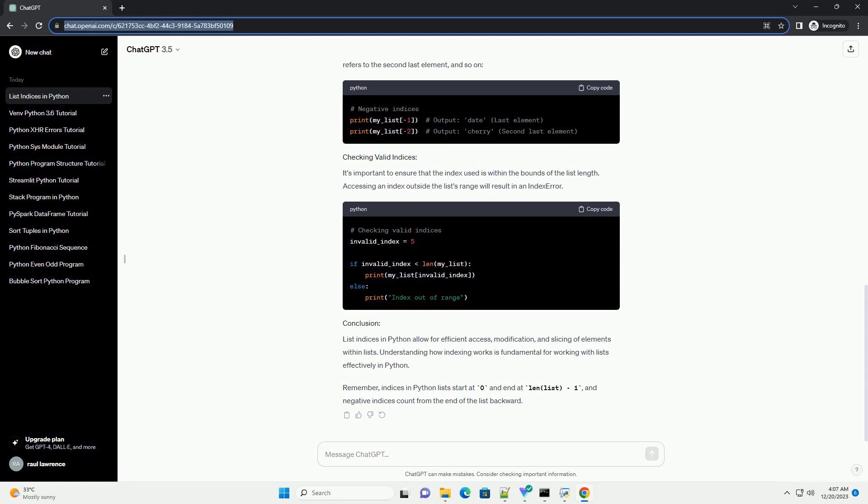It's important to ensure that the index used is within the bounds of the list length. Accessing an index outside the list's range will result in an IndexError.